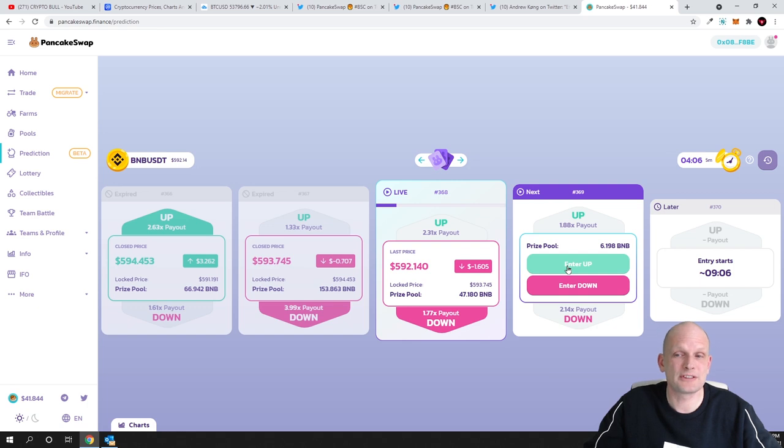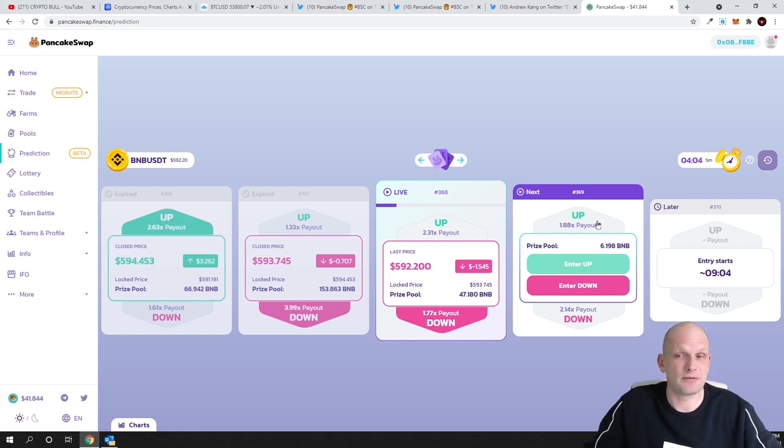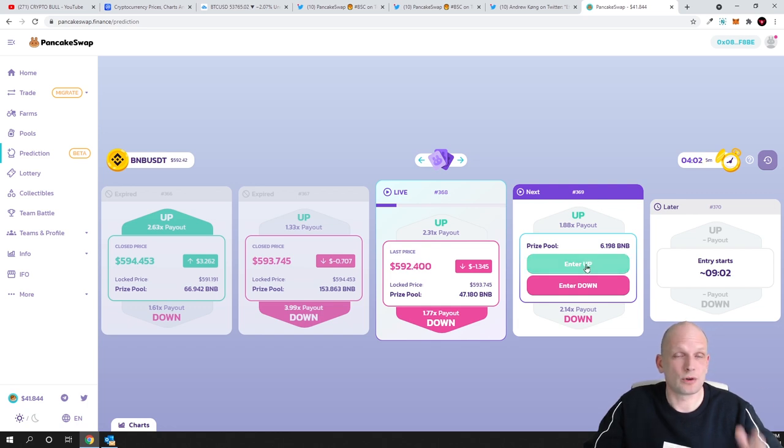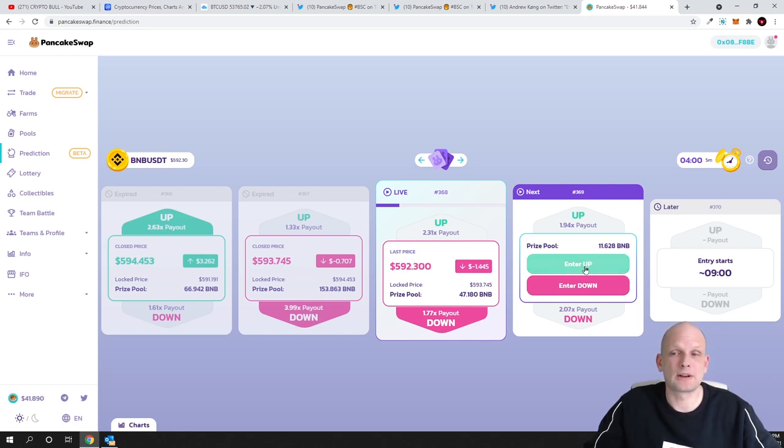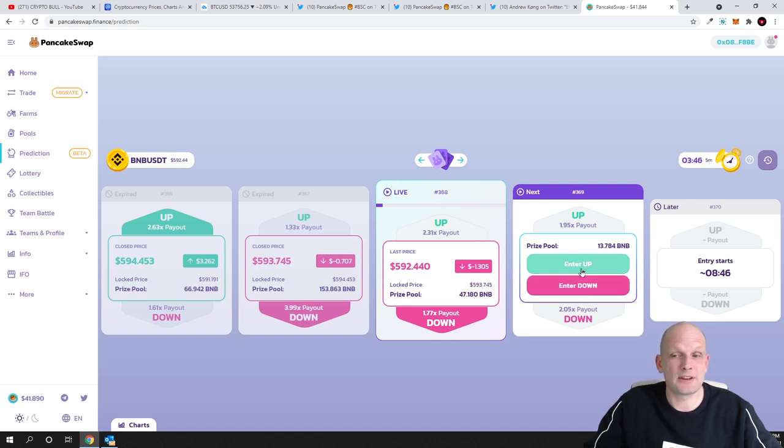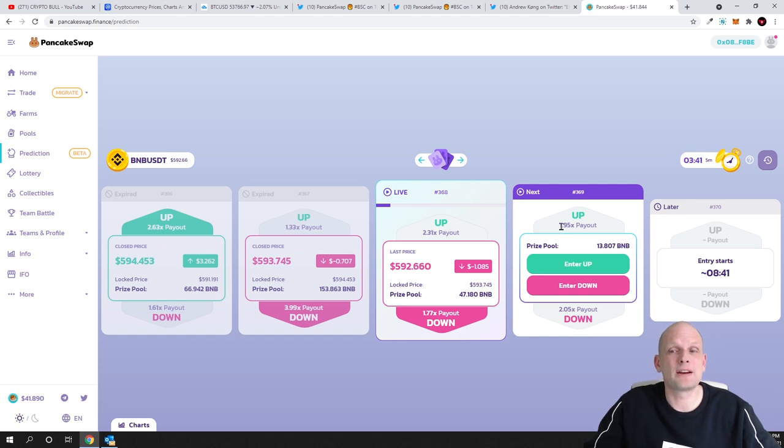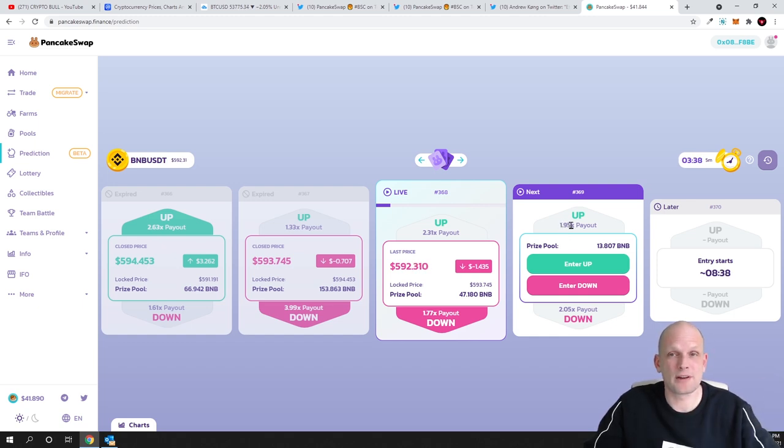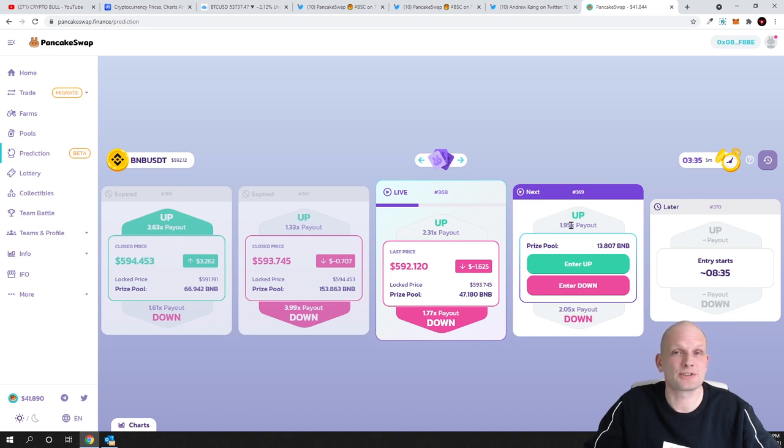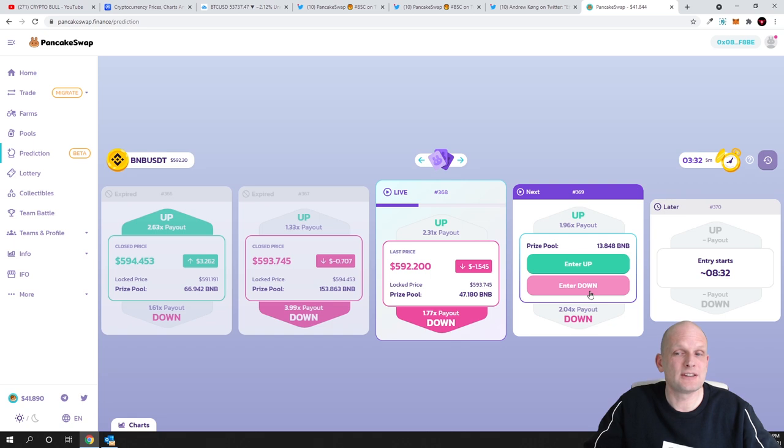I would want to join I can click enter up or enter down. If I would be betting that its price will go up and this price will actually go up I will earn 1.95 whatever I invest so almost two times or 200 percent from whatever I invest and another option is enter down.